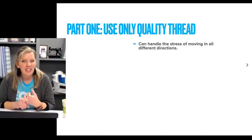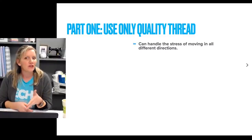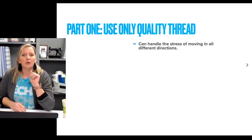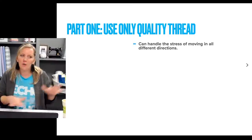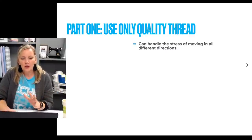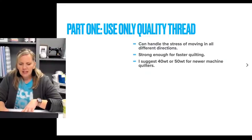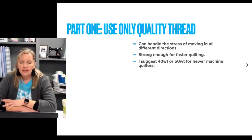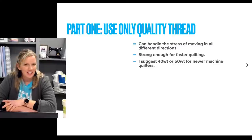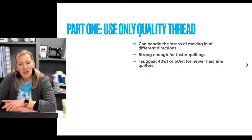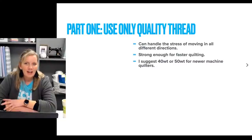With lower-quality thread, you'll see more lint, more thread shredding and breakage. Machine quilting is much different than sewing — when we're sewing, the feed dogs are pulling the fabric through and the thread only moves in one direction. But as soon as we start going in all those different directions, we're adding additional stress. So you definitely want quality thread for the faster quilting and the stress of moving in all different directions. There really is no one thread you should use, as long as it's quality.